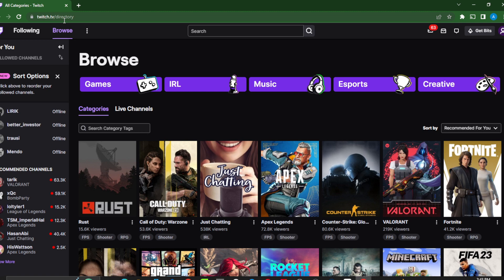We have a simple goal here, which is to block ads on Twitch. While watching a live channel that you love, it's always very frustrating to have unnecessary ads just popping up constantly. So let's learn how to get rid of that.